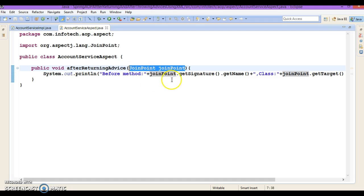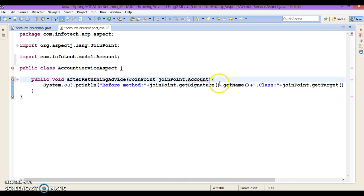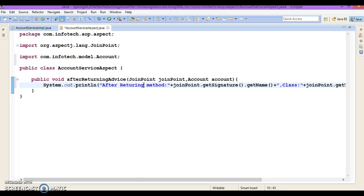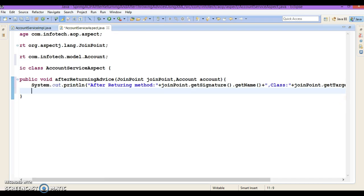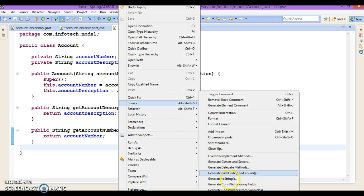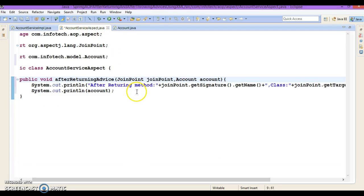I'm going to pass a JoinPoint as well as an Account object as parameters to this method. Inside the method, we can print the method name and class name, and also print the returned Account object. In the Account class, I'll override the toString method by right-clicking, going to generate, and selecting all fields — so when we print the Account object its state will be displayed.